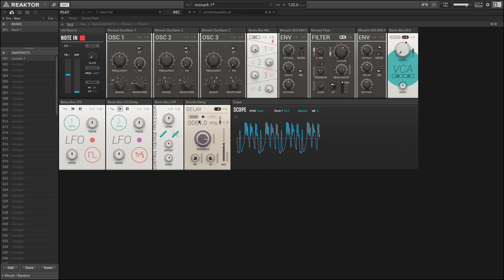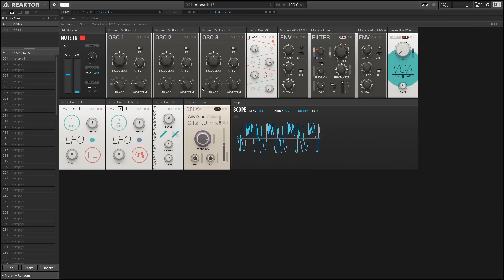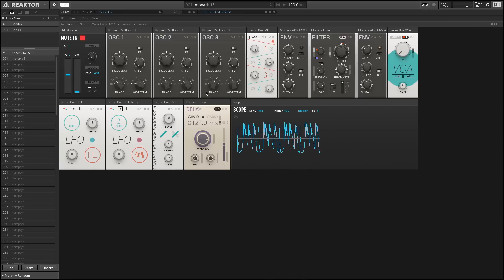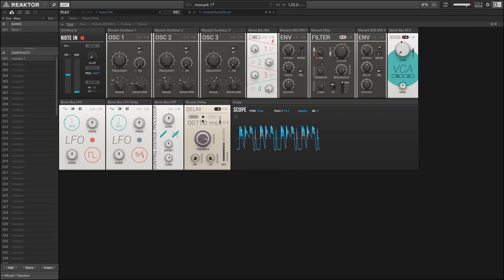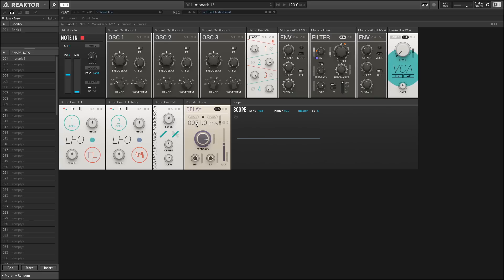With grain enabled, essentially we won't hear any drastic shifts in pitch. So as I change the time, the pitch should stay pretty constant. If I disable the grain control, though, now when I change the time, we're going to hear changes in pitch in the delay.